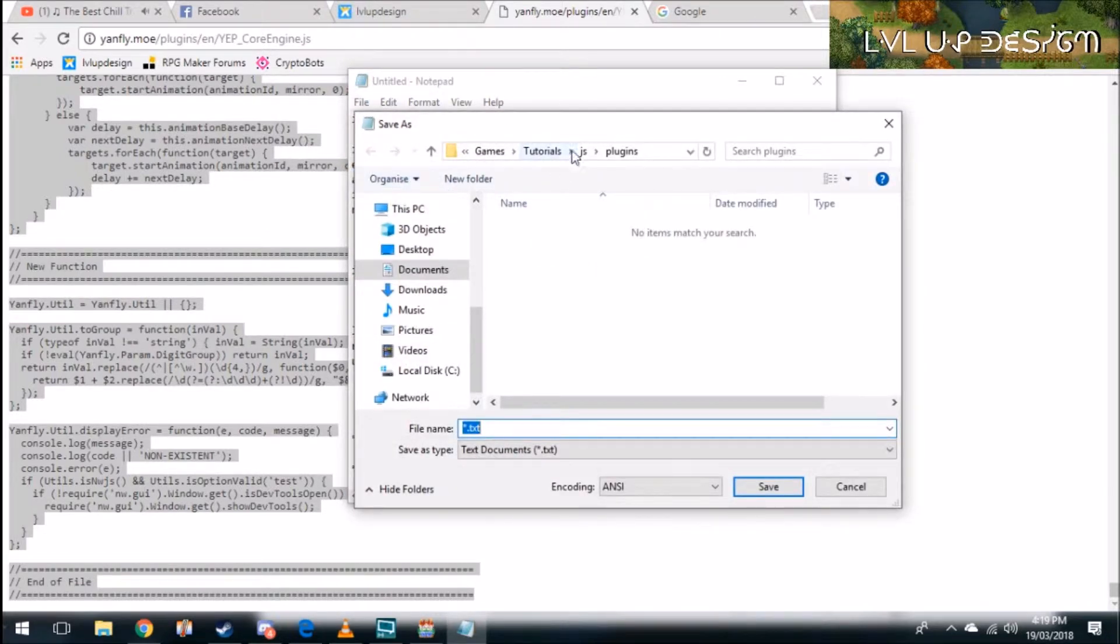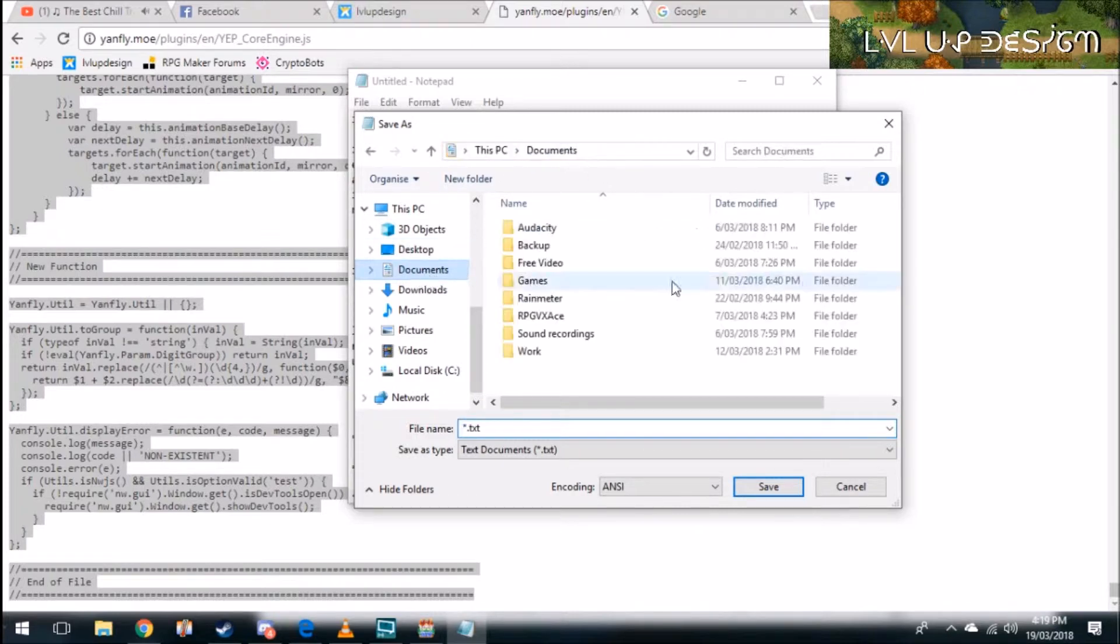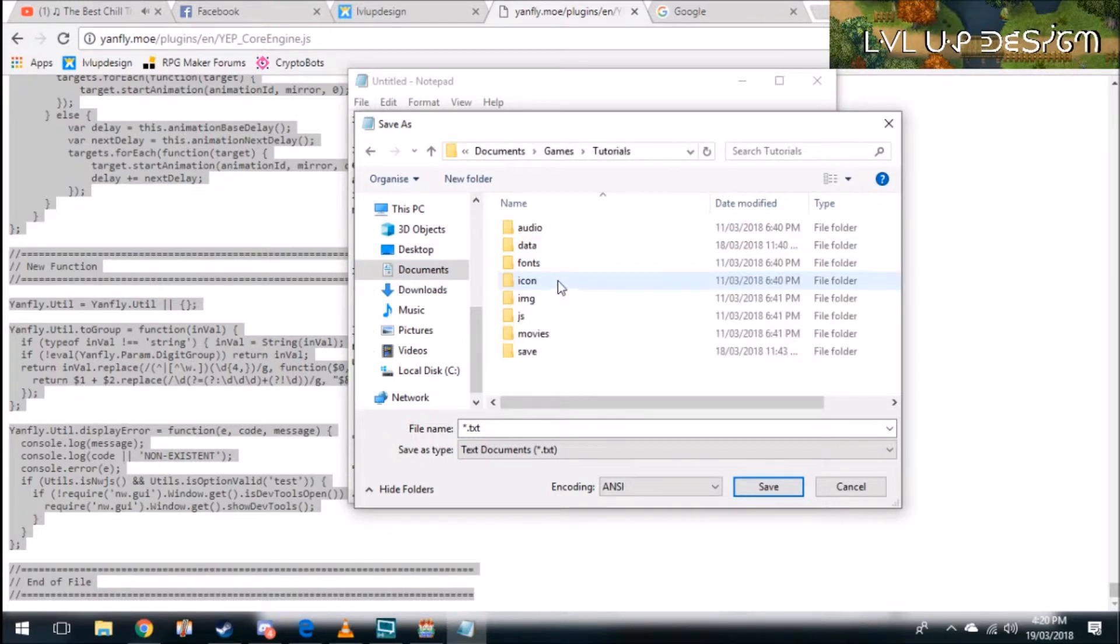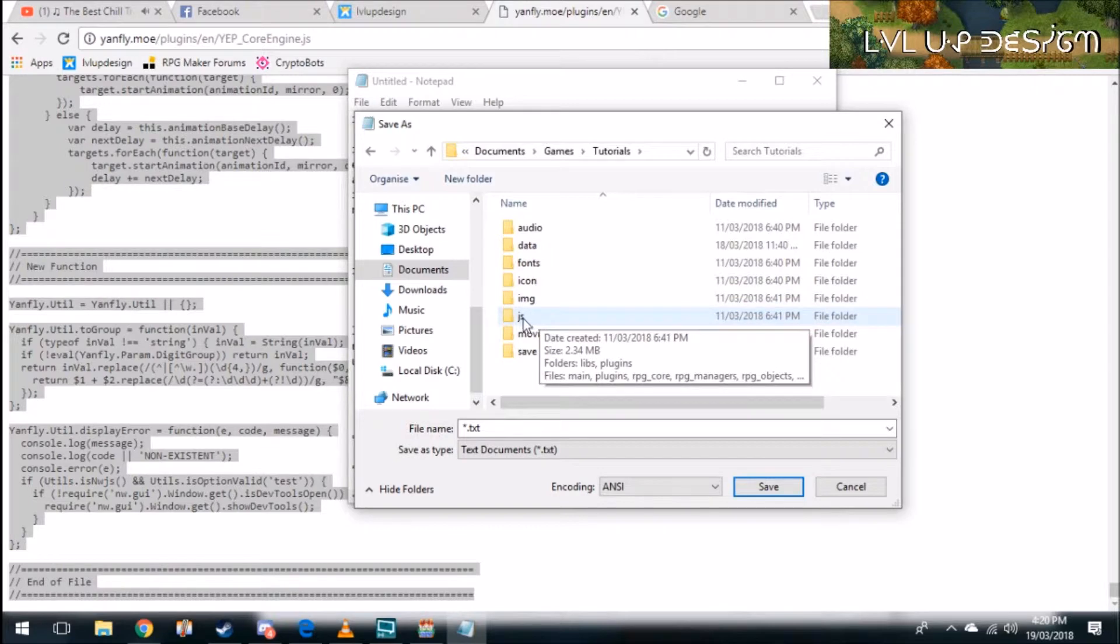I want you to find your plugin file. If you don't know where it is go to documents, it'll be in games and then you'll have all of your projects. So mine's tutorials. I'll double click into tutorials into JS which is short for javascript.